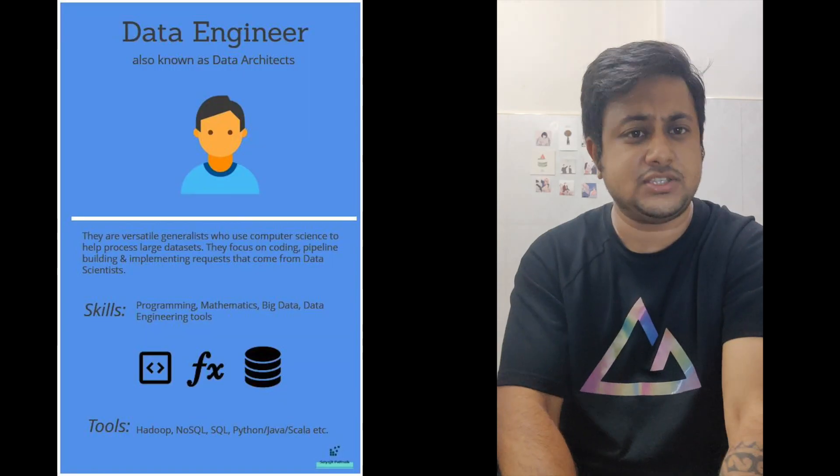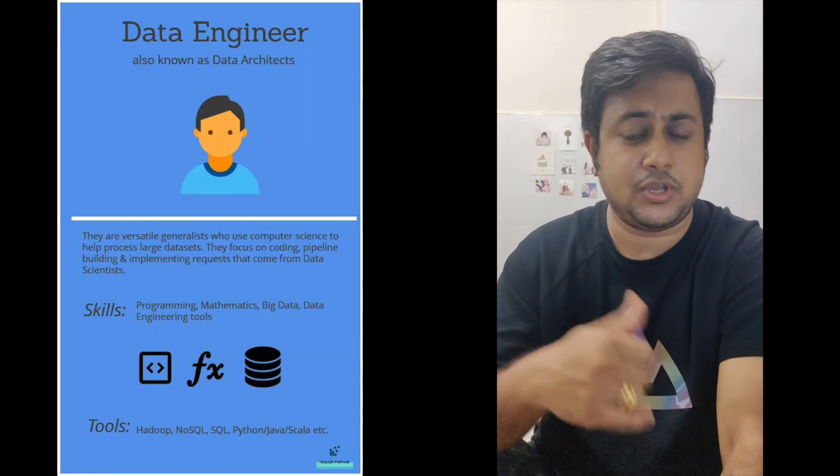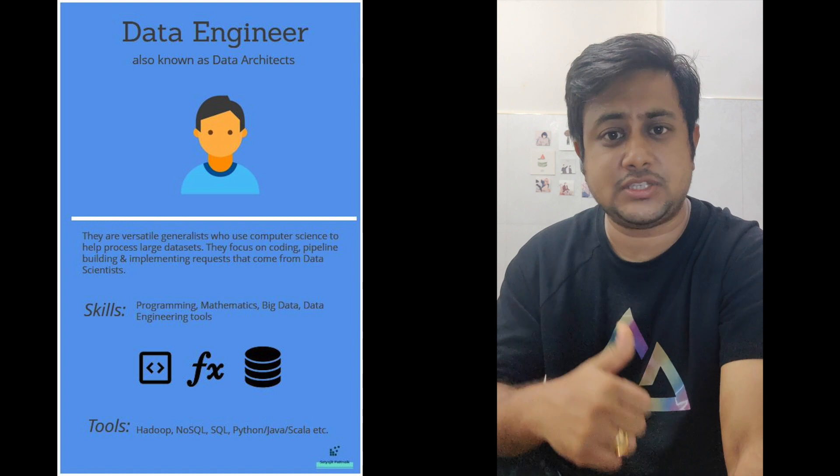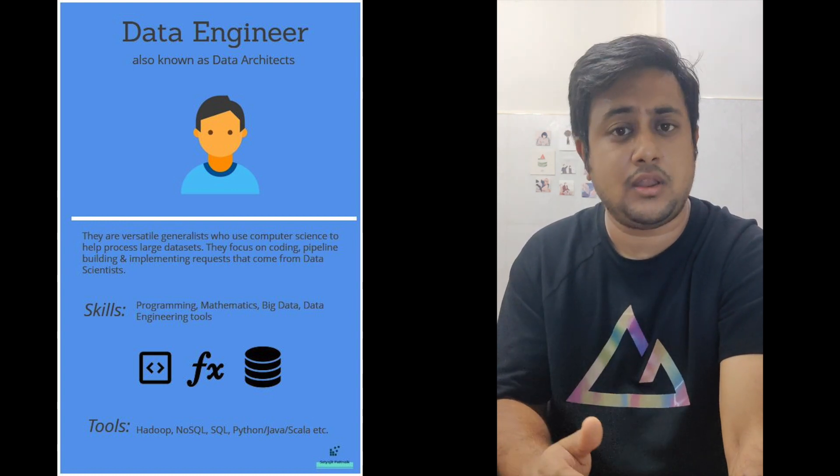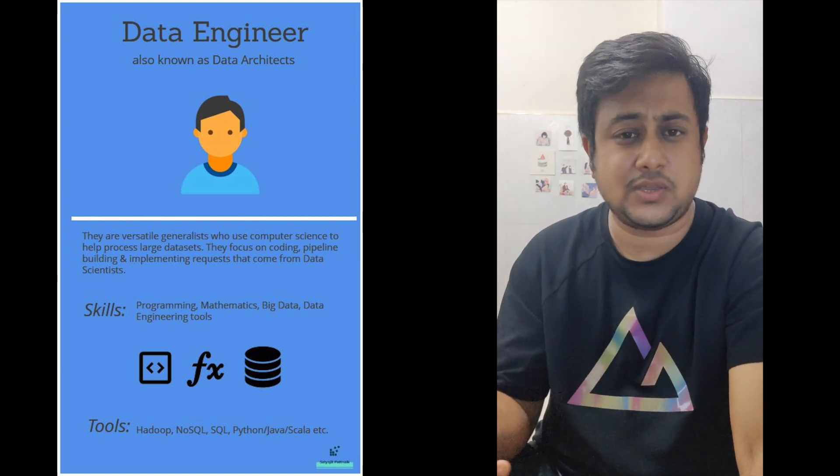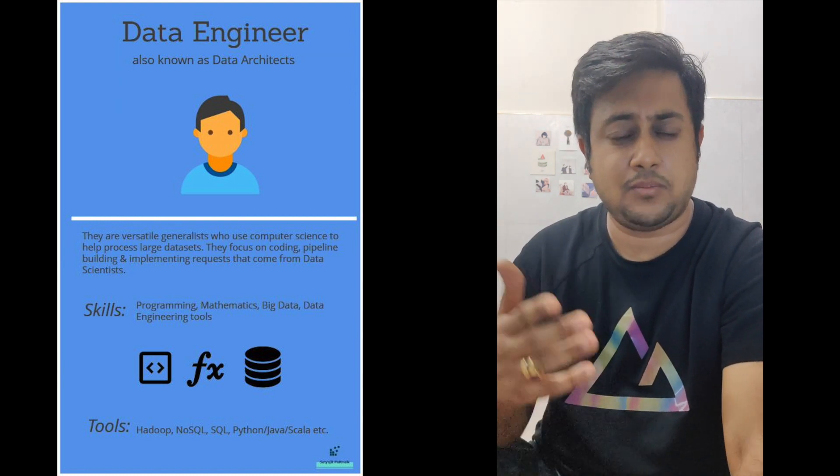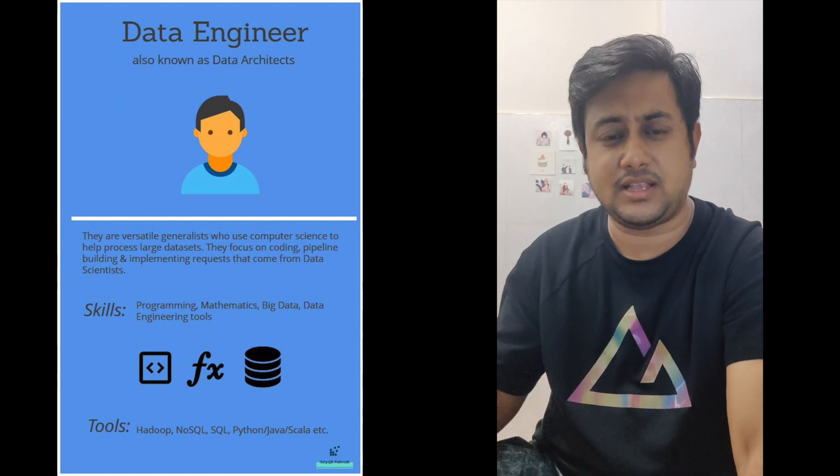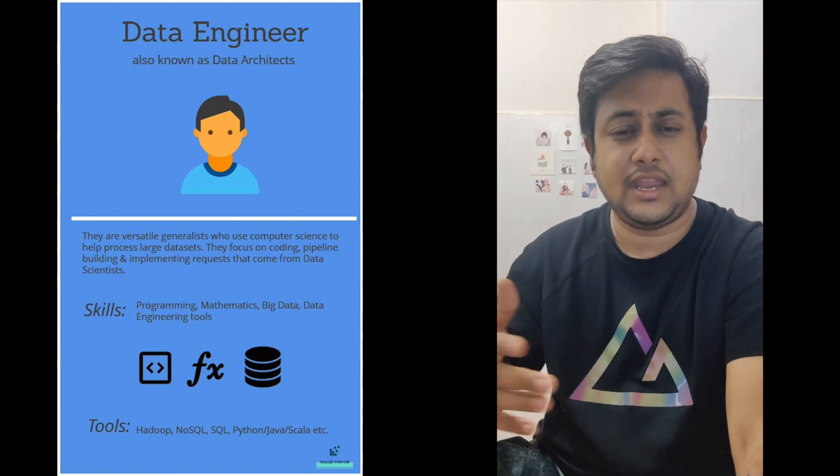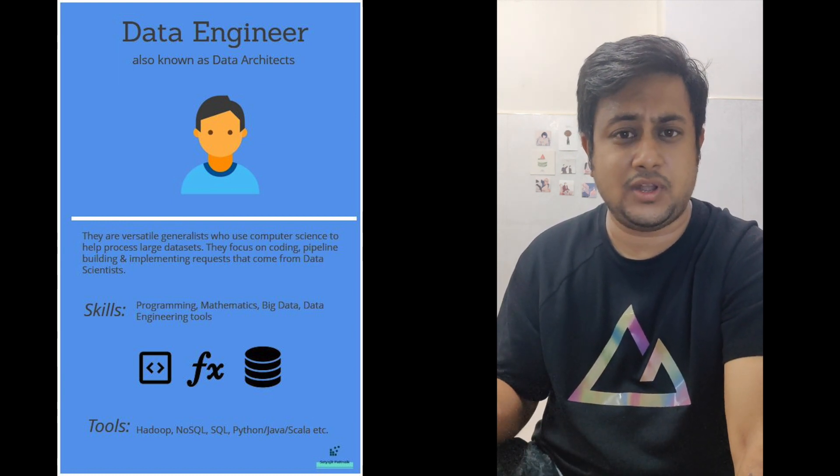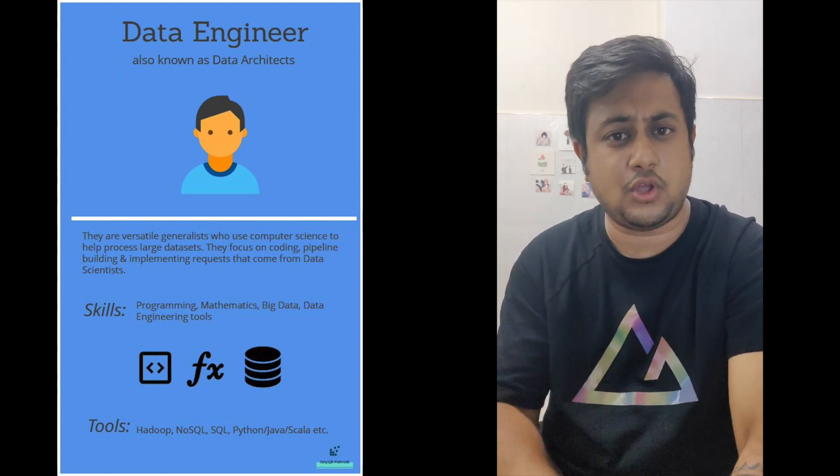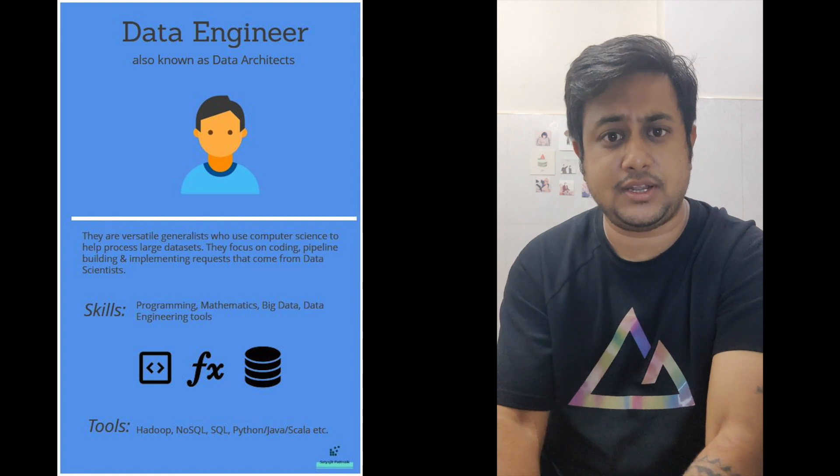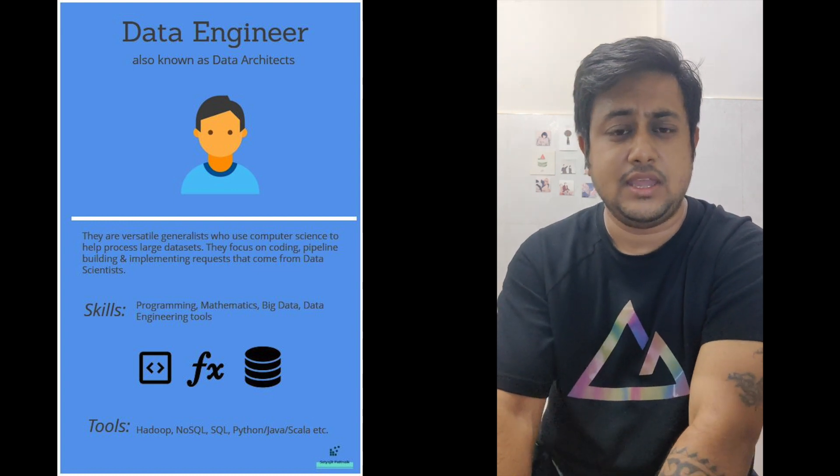The data engineer should be well versed with SQL, NoSQL, MongoDB, Cassandra, Apache Druid, or any kind of databases. He should have that knowledge of databases.